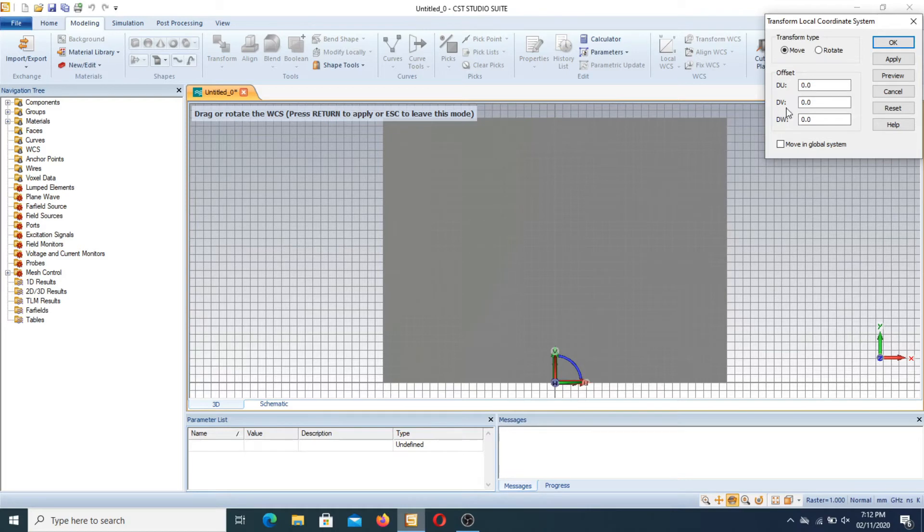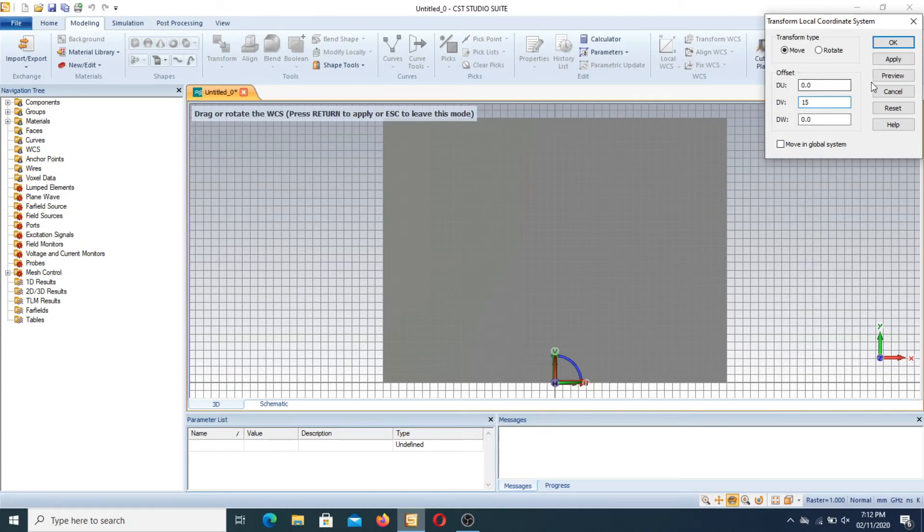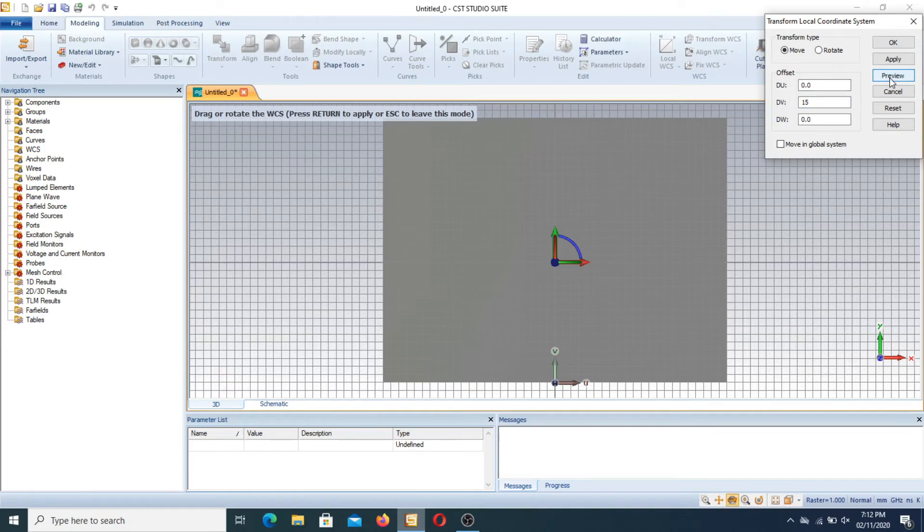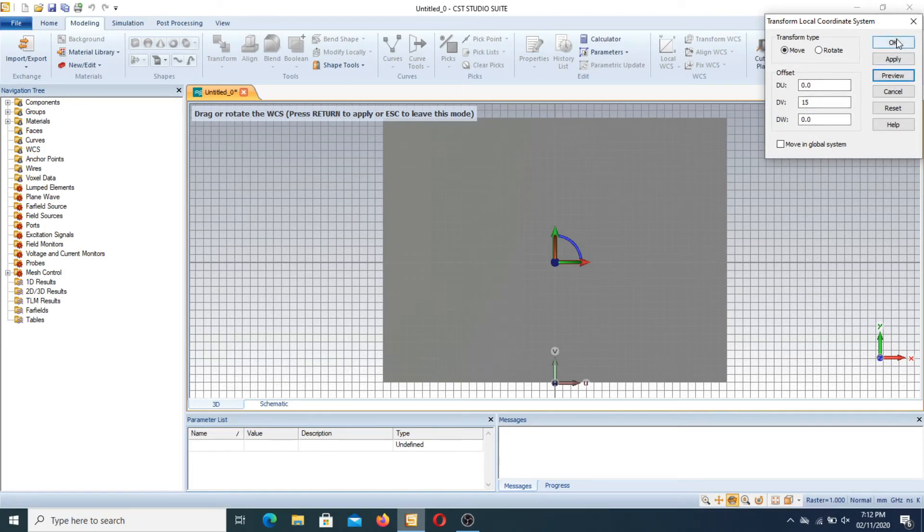Now if we want to move the DV at 15 points, then I write DV is 15 and preview. You know that if you see this WCS drags toward the upward direction where the DV is equal to 15. Now I press OK.